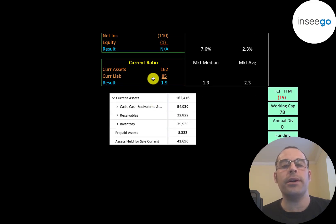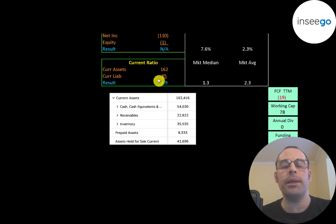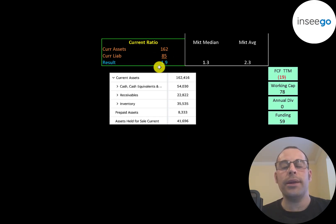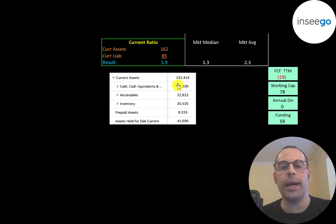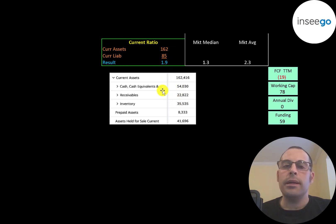They have a good current ratio at 1.9%, so they can cover their current liabilities almost two times with their current assets. Their current assets are $54 million of cash, $23 million of receivables, and $35 million of inventory.